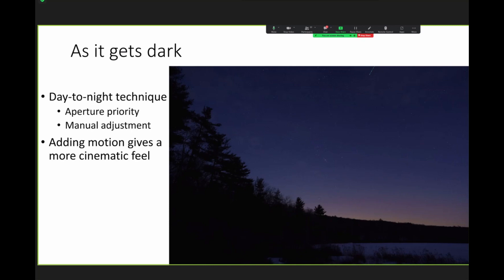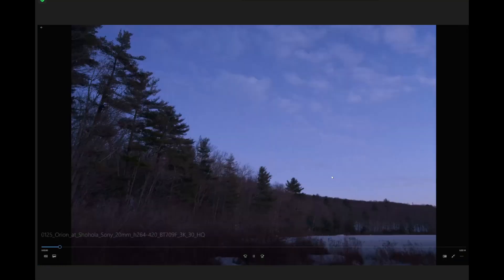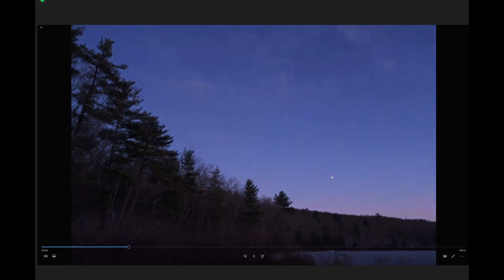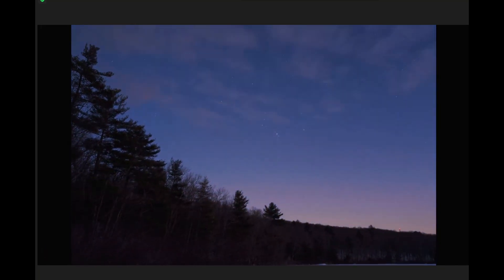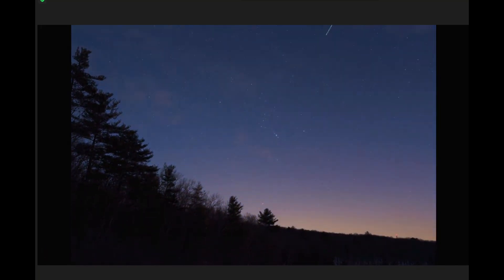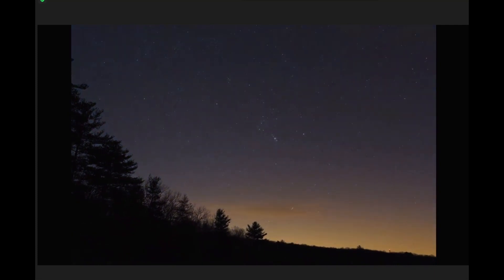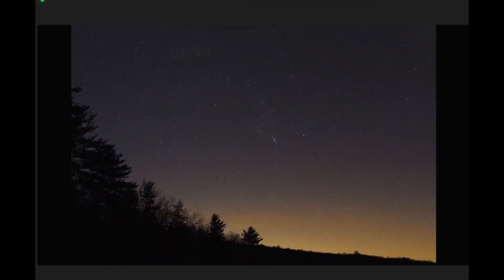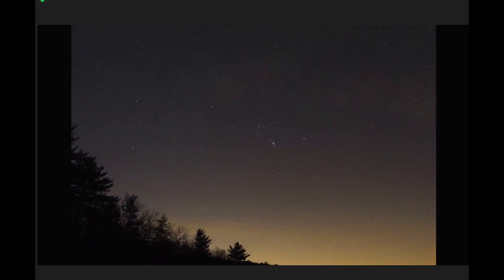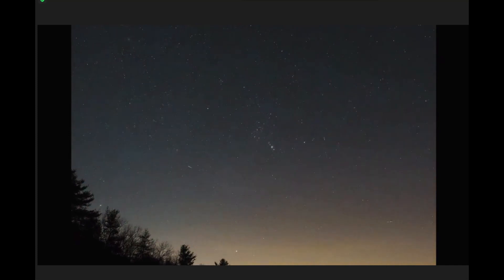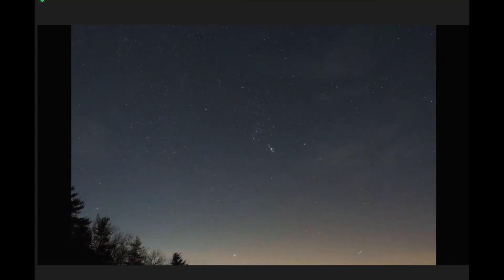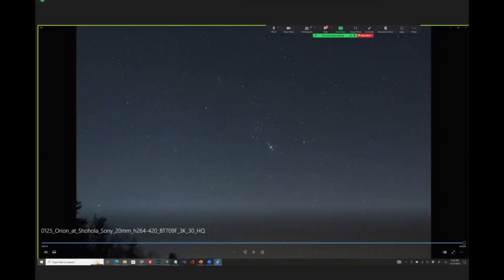And basically, adding motion, even if this is already moving, the constellation is, you know, the stars are moving, you do want to change the frame a little bit. Maybe zoom in, zoom out, you know, just create some additional movement to give it a more cinematic feel. So here's the day to night, as the sky gets darker and the constellation becomes more visible. And also, I'm slightly zooming in and obviously tracking it again in software.